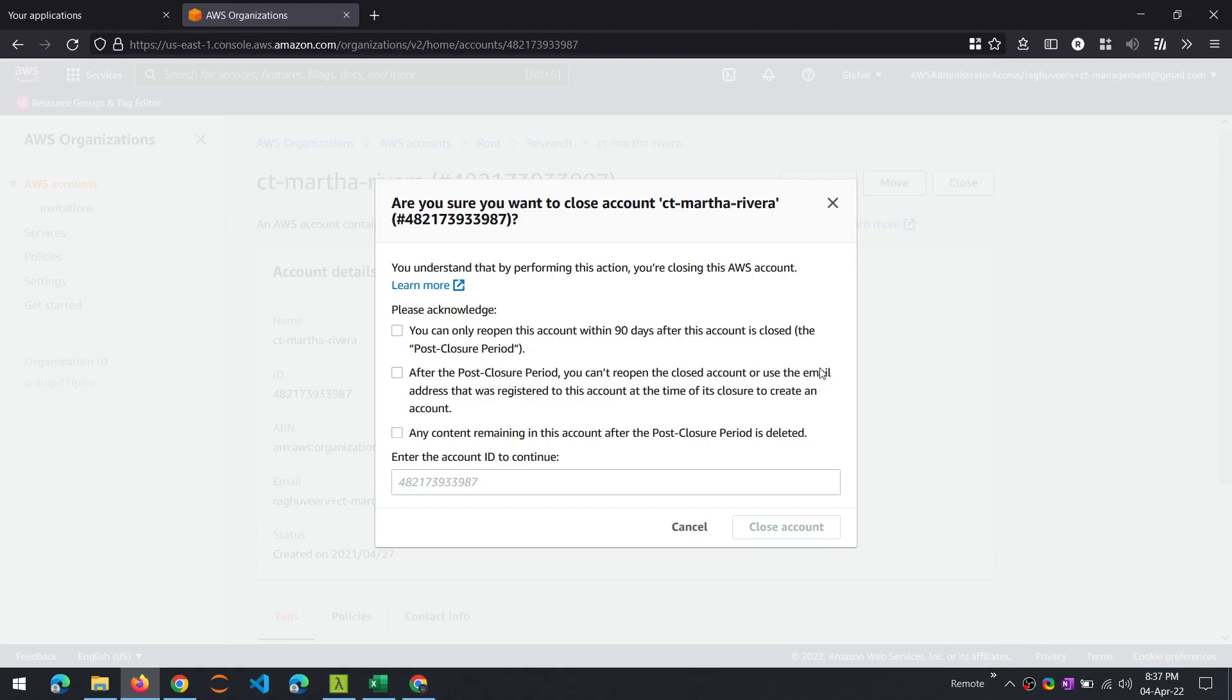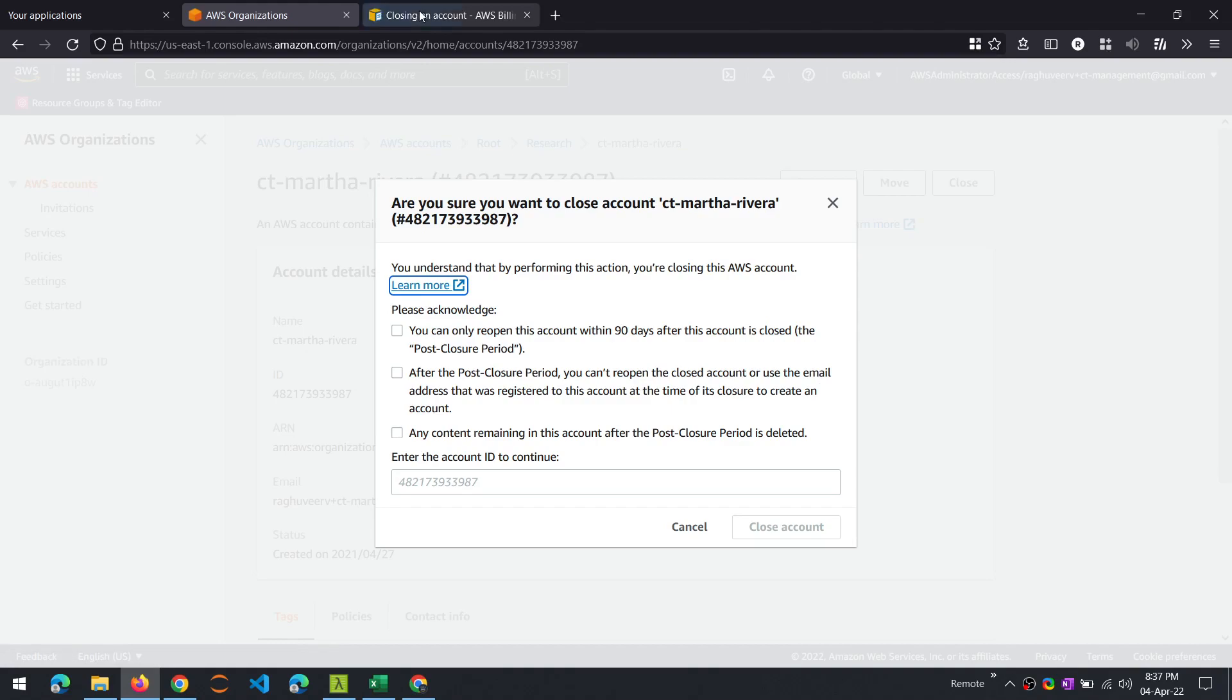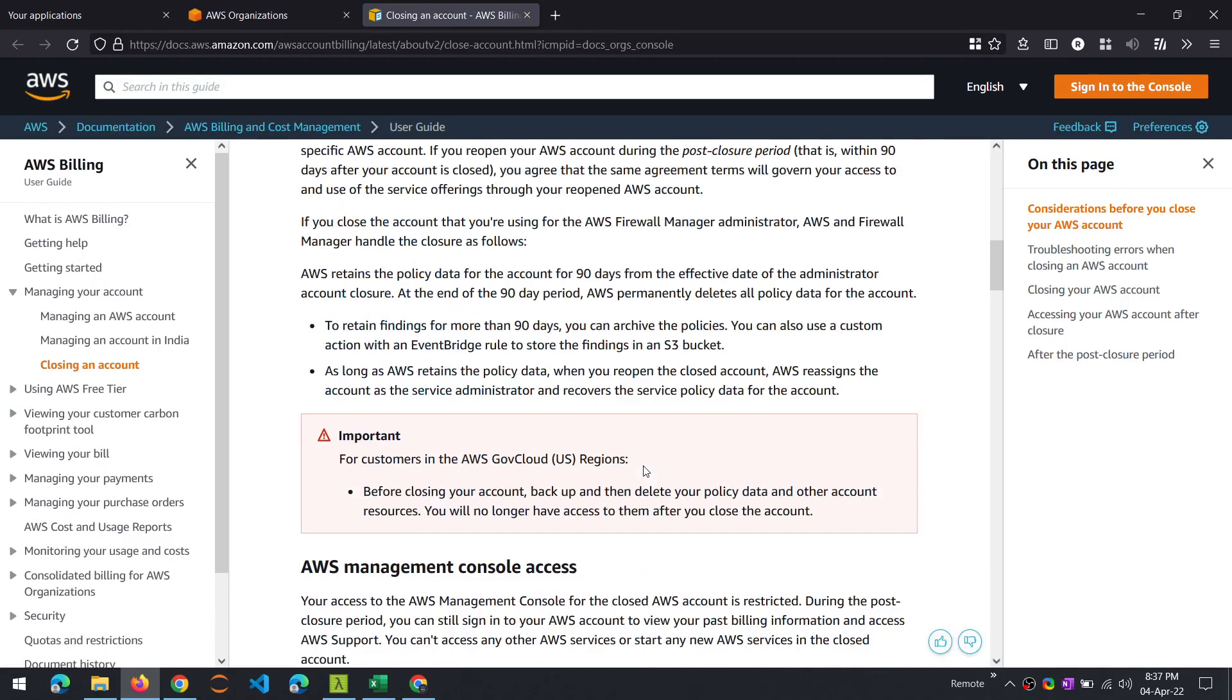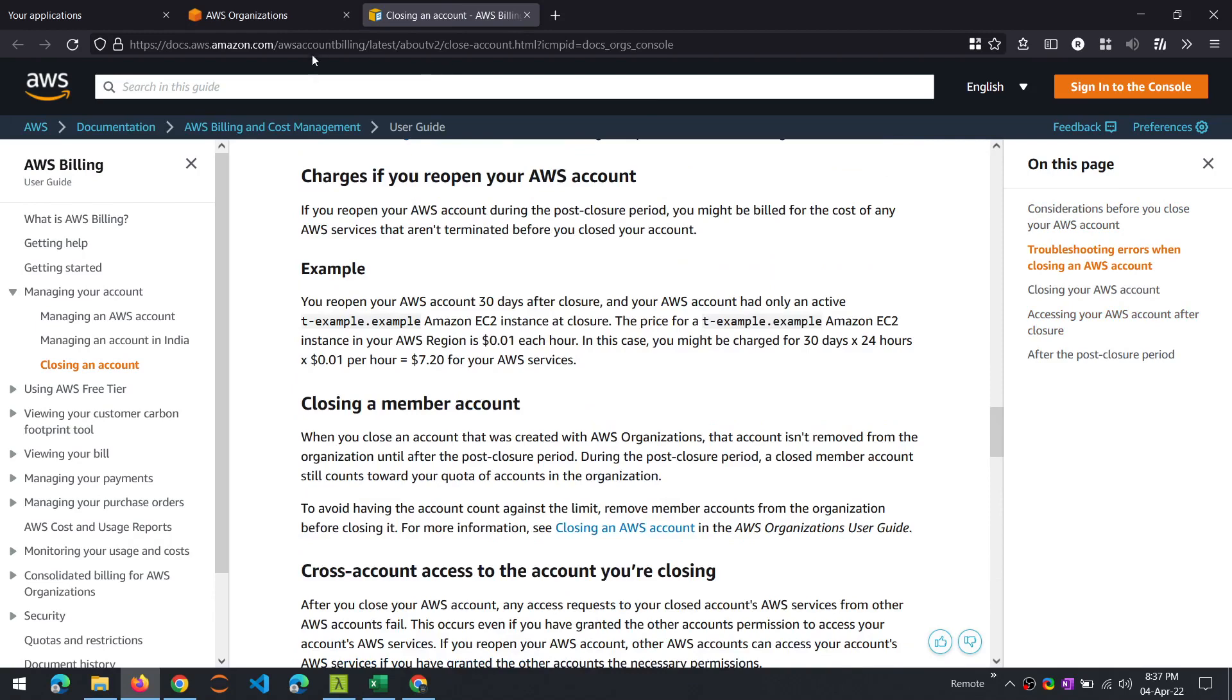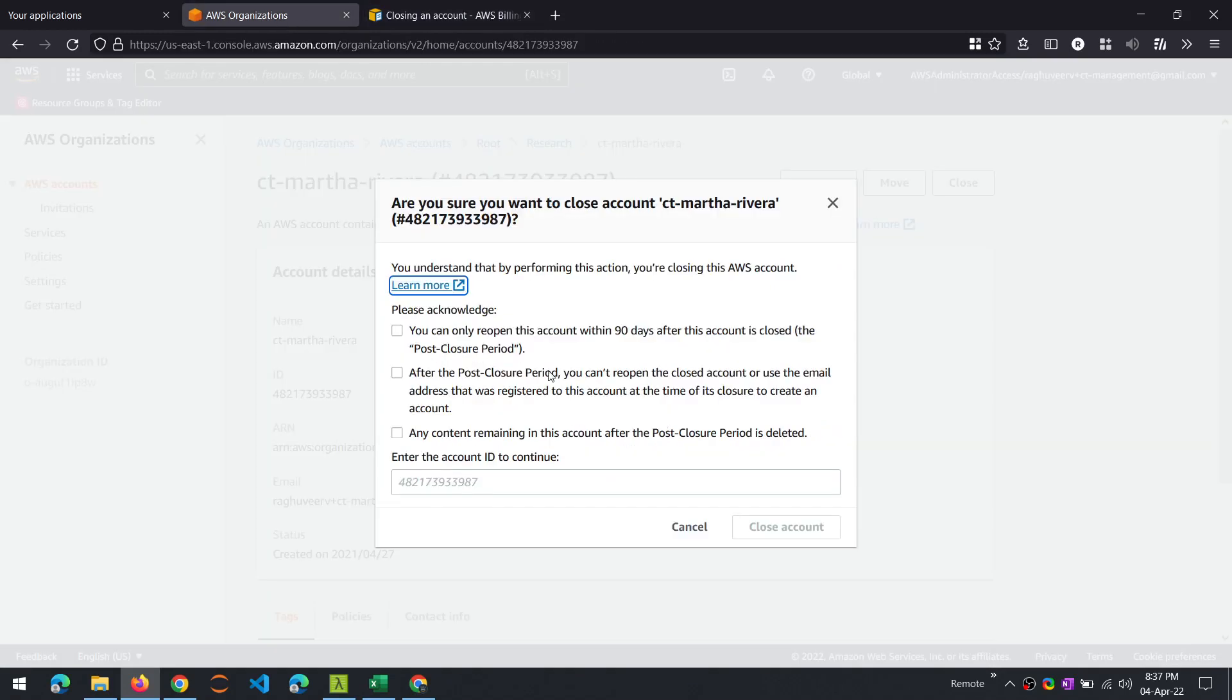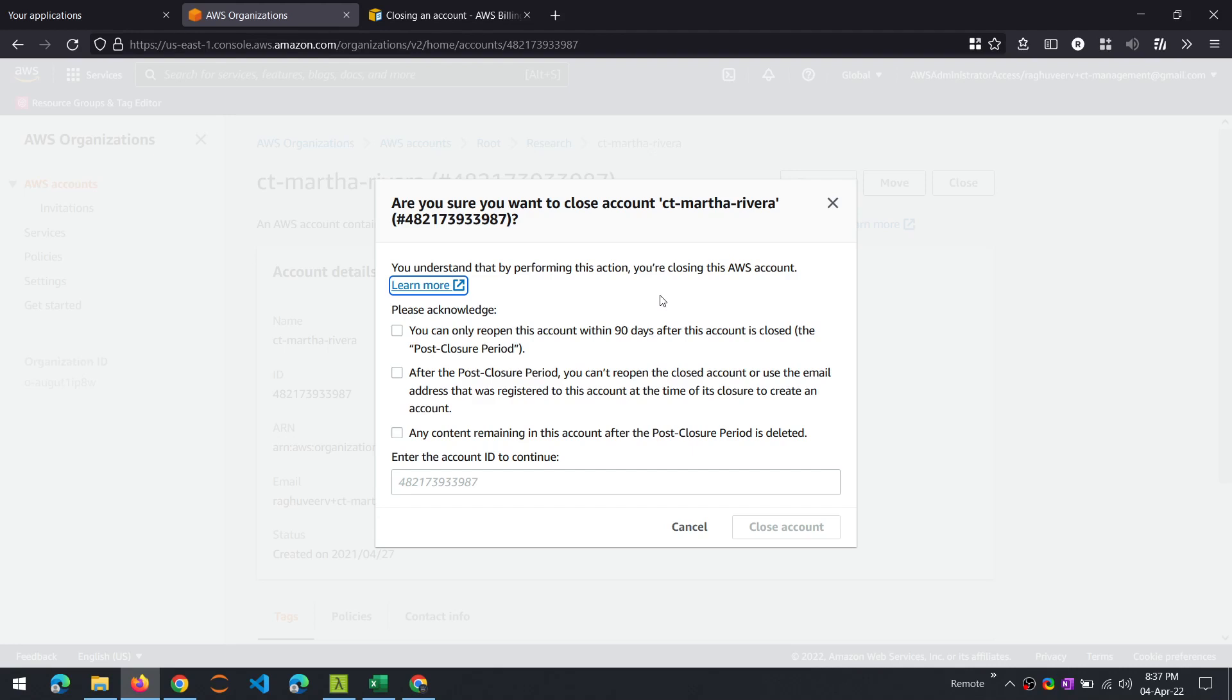You can learn more to look at detailed documentation on what it entails, but the main thing to note is that for a period of 90 days, the account will be in a suspended state and you will only be able to log into that account with a root user ID and be able to access the billing feature. And you will have an option to revive that account within that 90-day period, but beyond that you will not be able to recover this account and it will be permanently deleted. So that's something that you need to acknowledge. You can't reopen this. This will only be reopenable for the next 90 days, and anything after that period is permanently deleted.